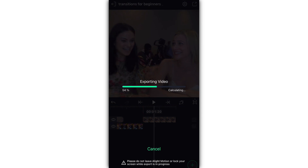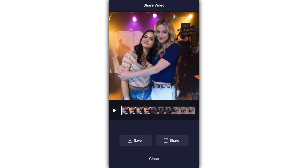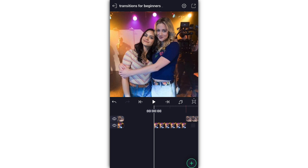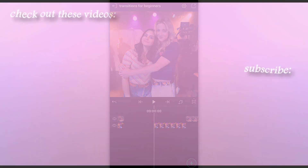If you want to do a zoom in instead, just switch the transitions over — zoom in the first clip and zoom out the second clip. This is the final result. That was it for today's video! If you enjoyed it, please give it a thumbs up and subscribe, and comment down below any tutorial requests you may have. I really hope this video helped you learn a few things. Love you guys, bye!